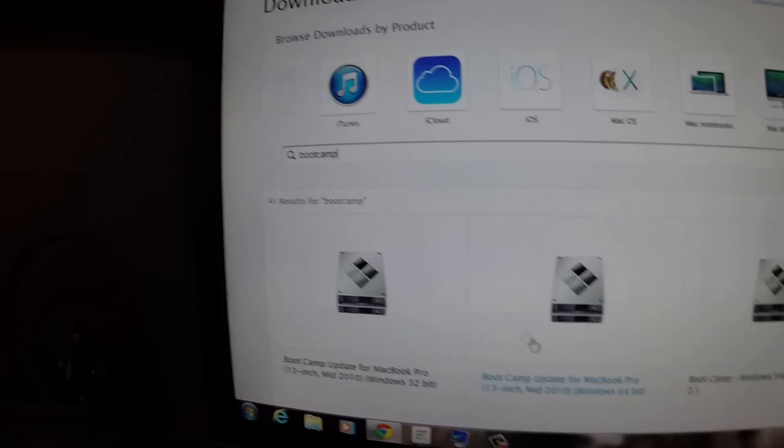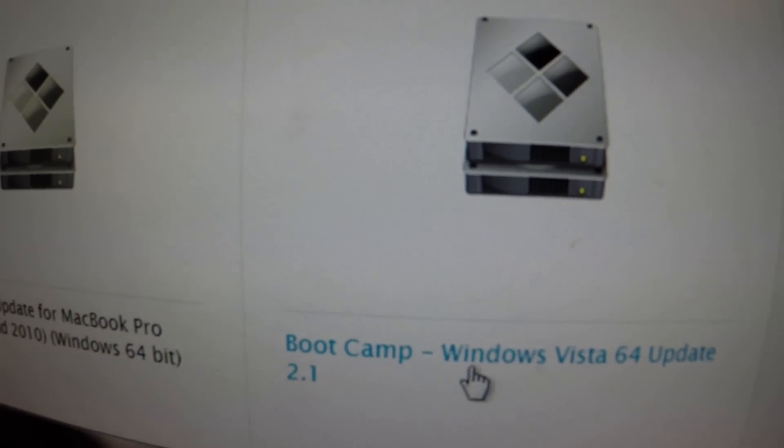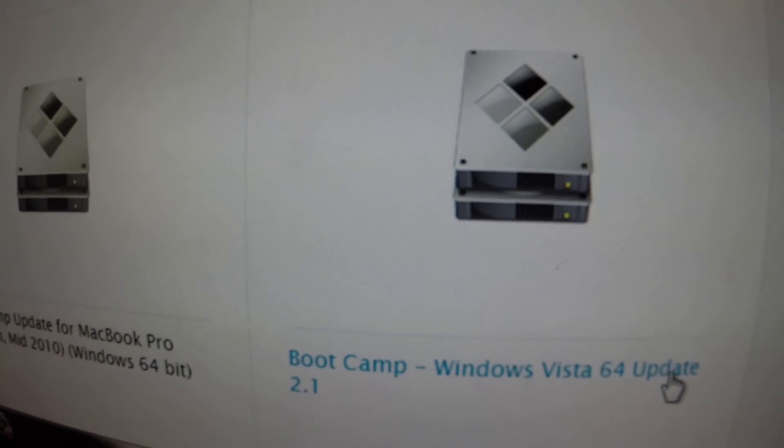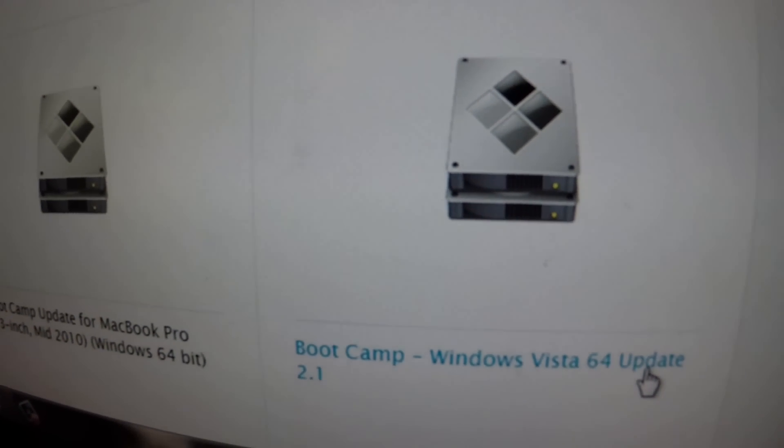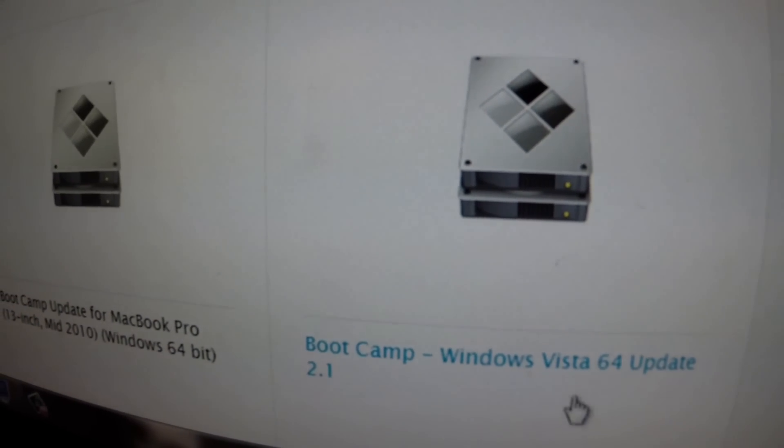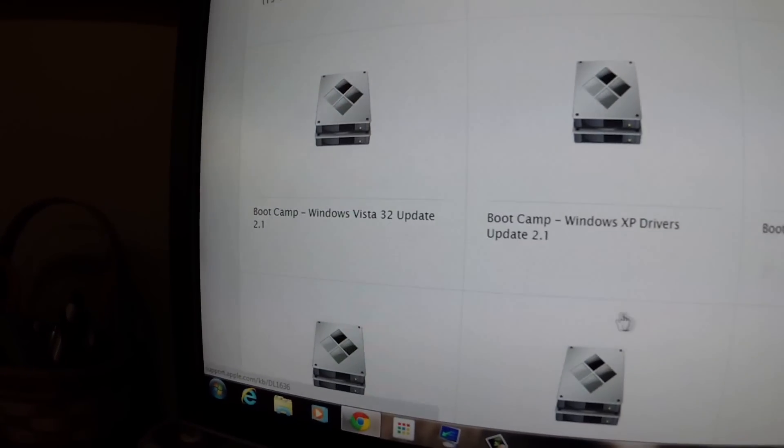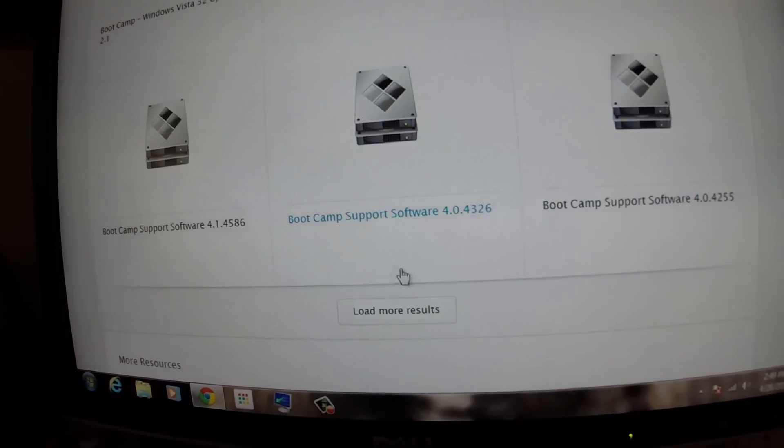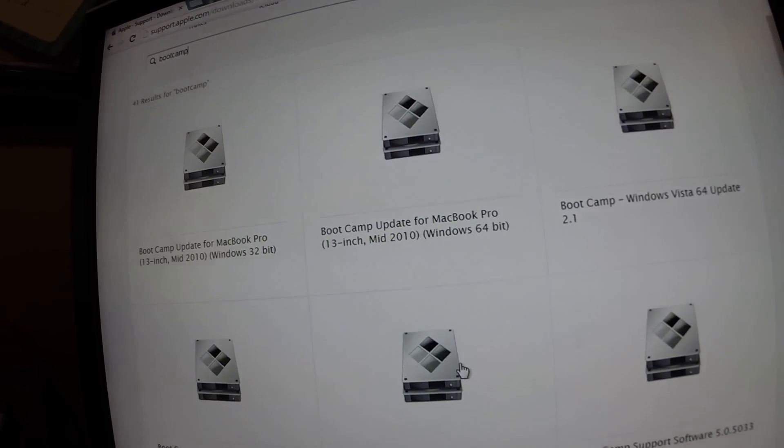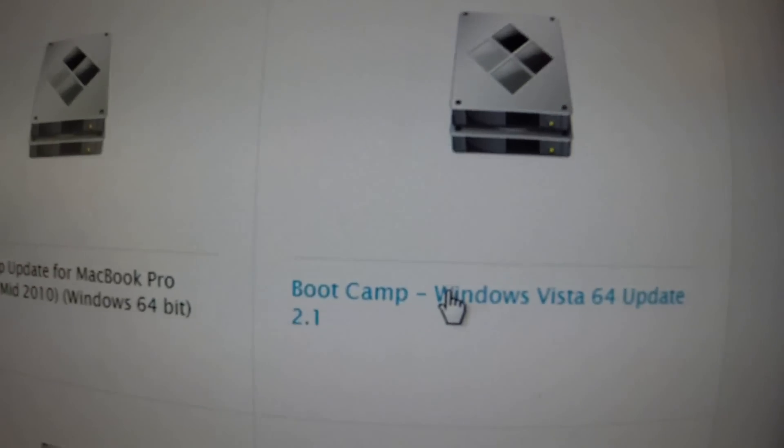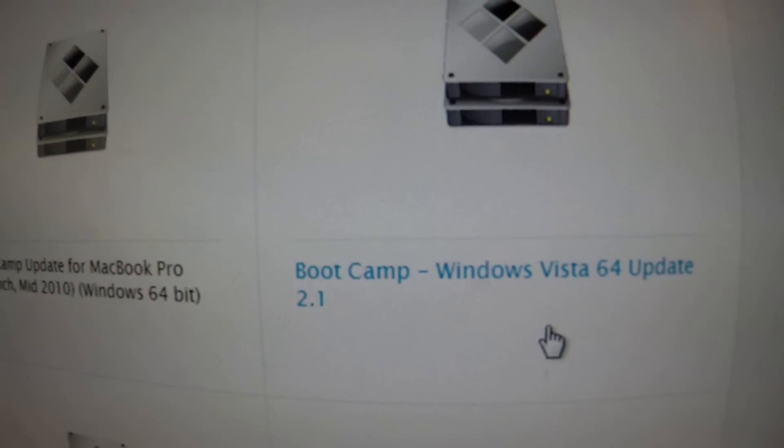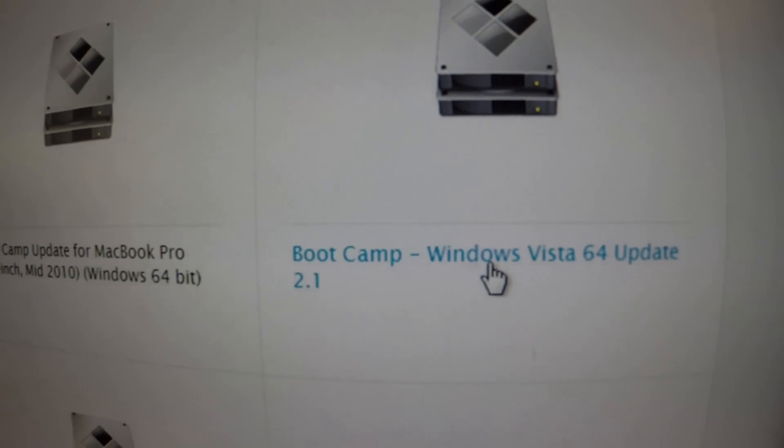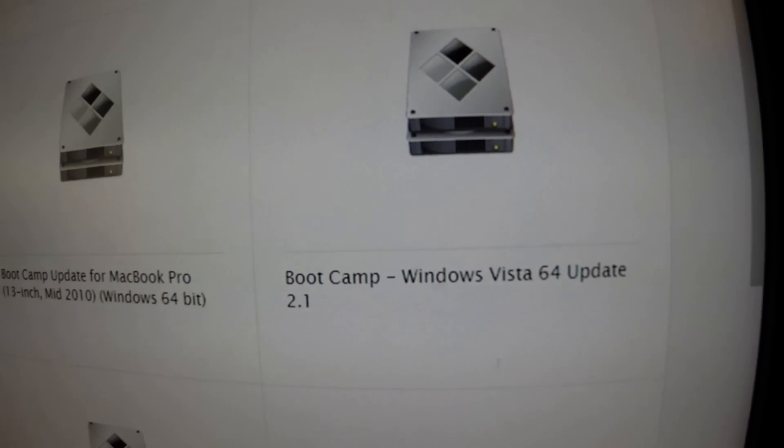It is the third one over right here, bootcamp Windows Vista 64 update 2.1. If you don't have Vista, I just downloaded this one. You'll click on that and it will start downloading.